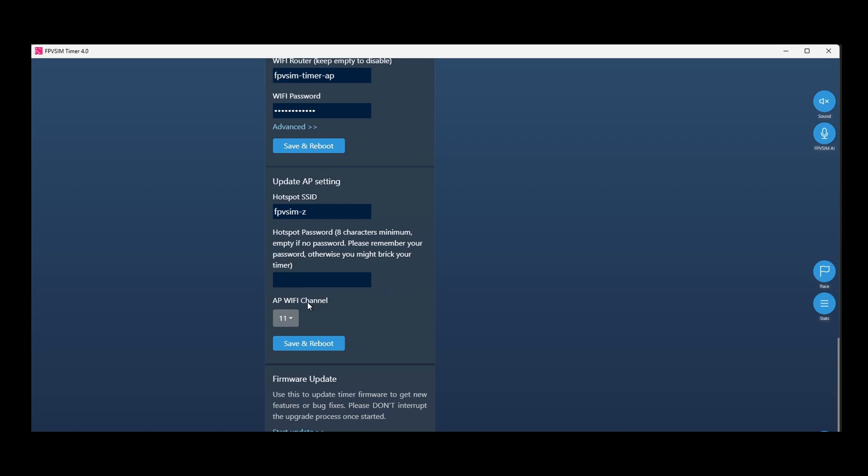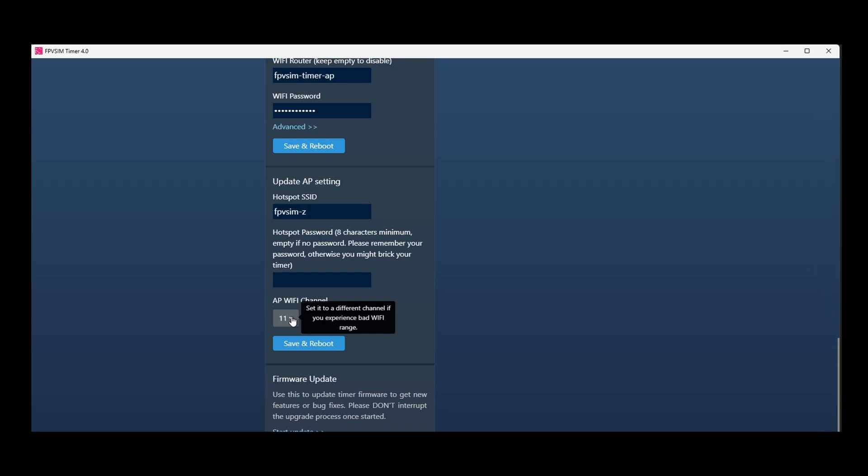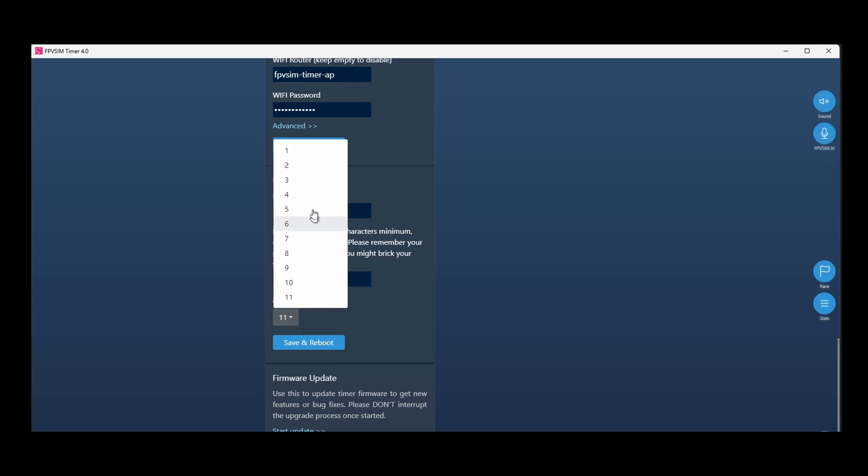Another change is here, you can set AP Wi-Fi channels. So right now, by default, it's 11. If the signal is not very good, a lot of interferences, you can switch to a different channel.